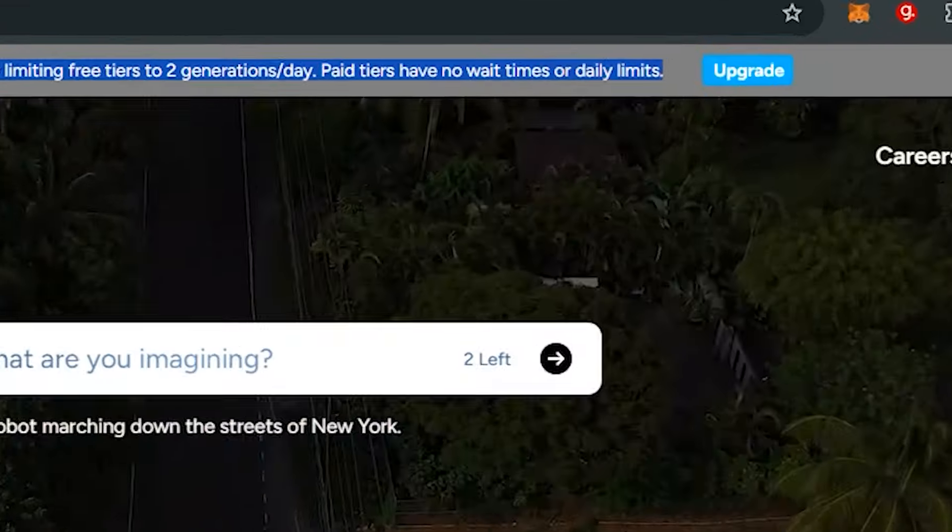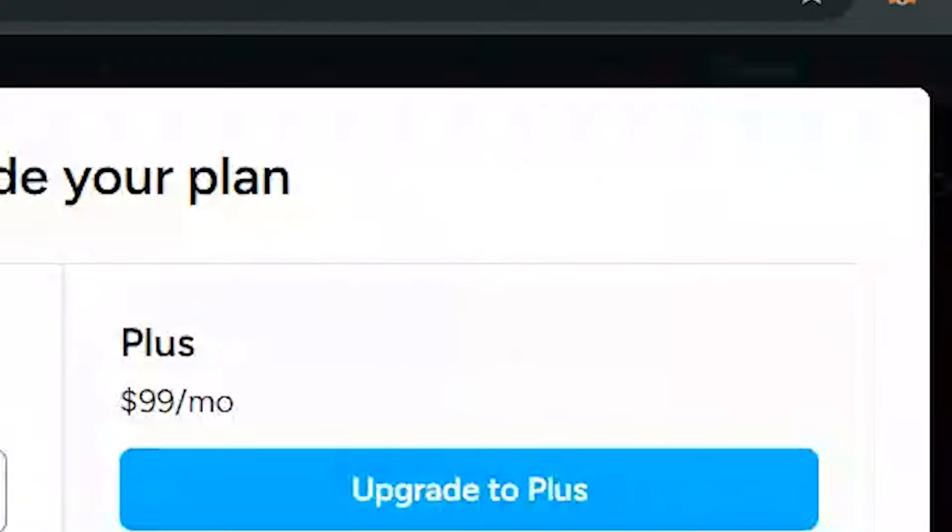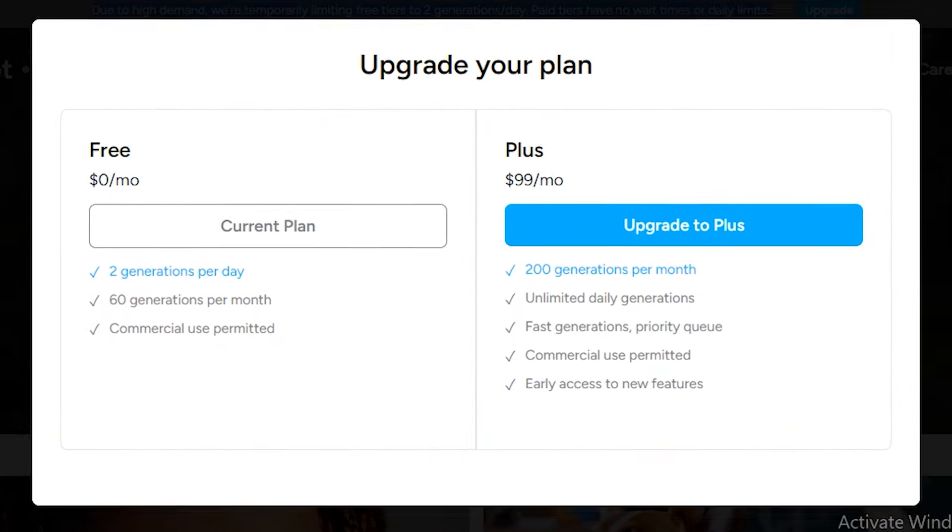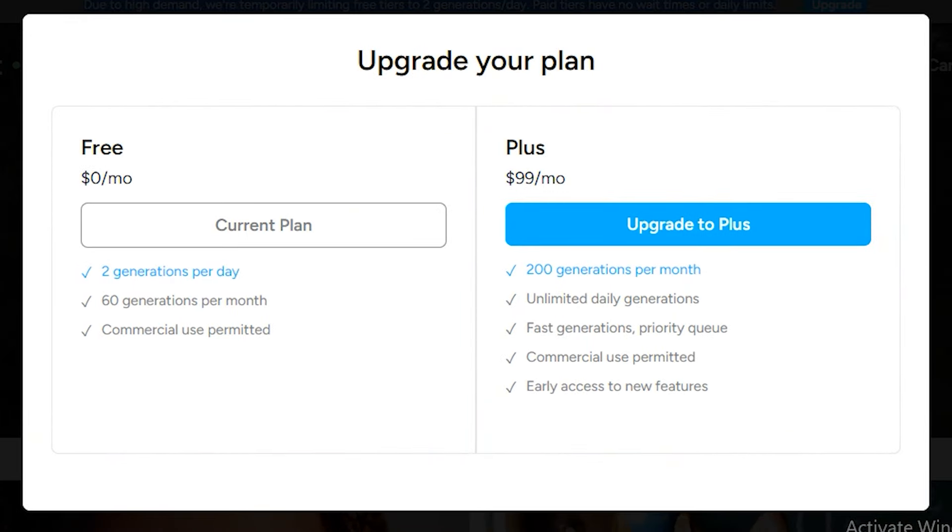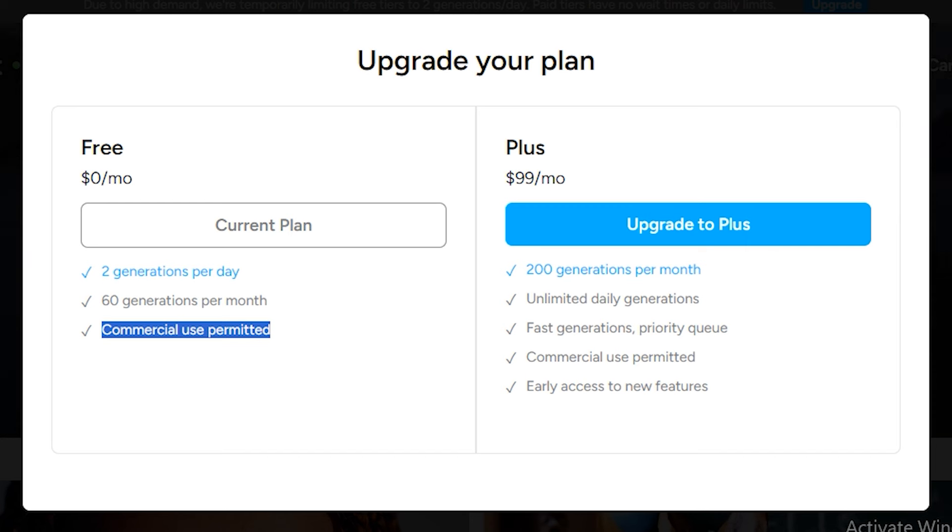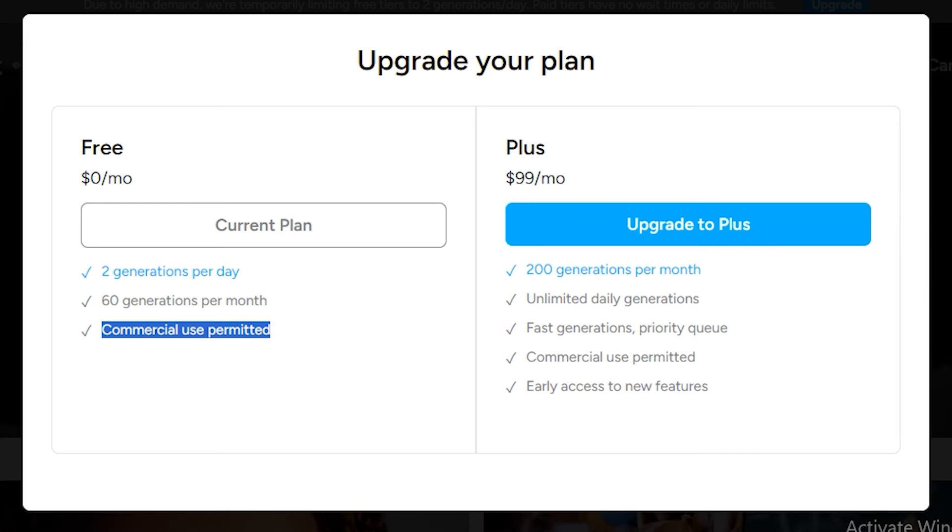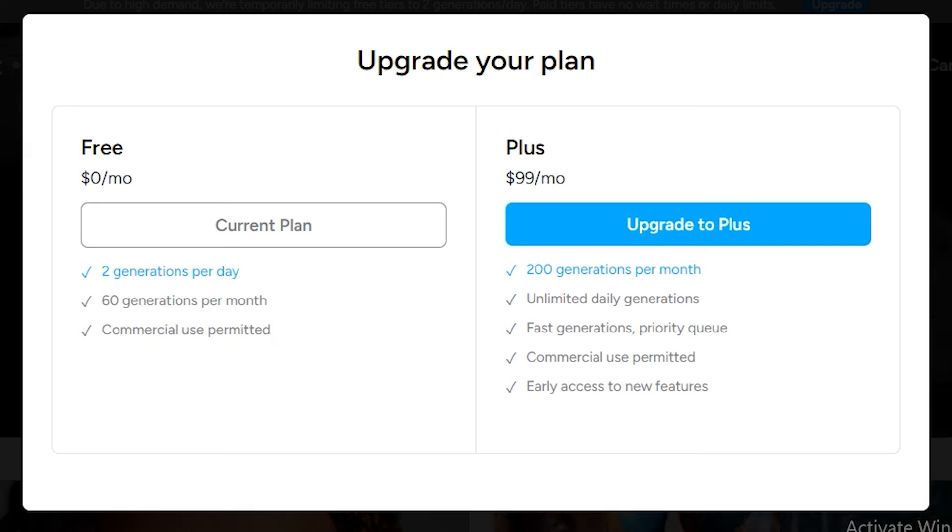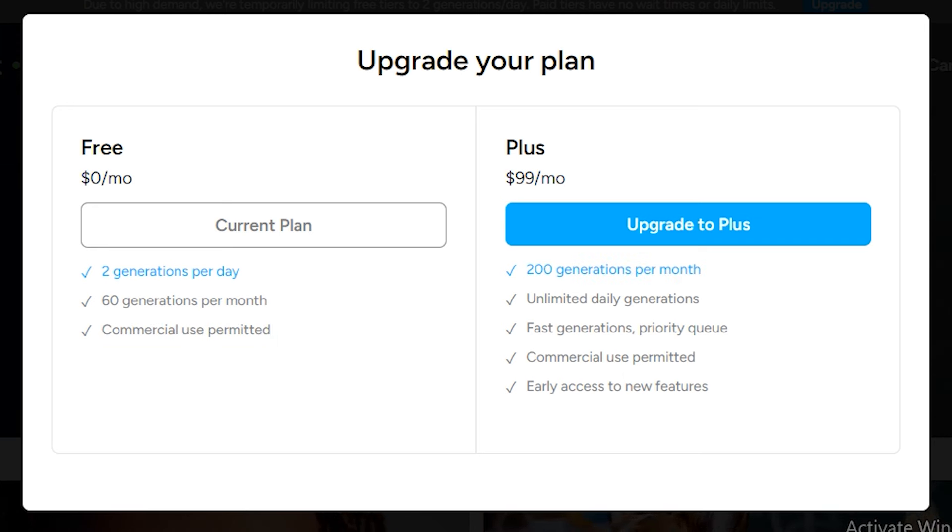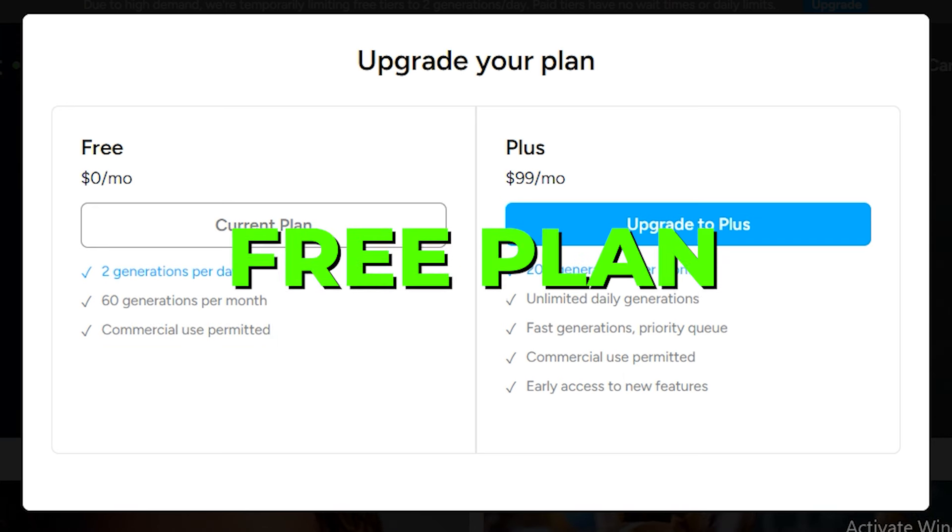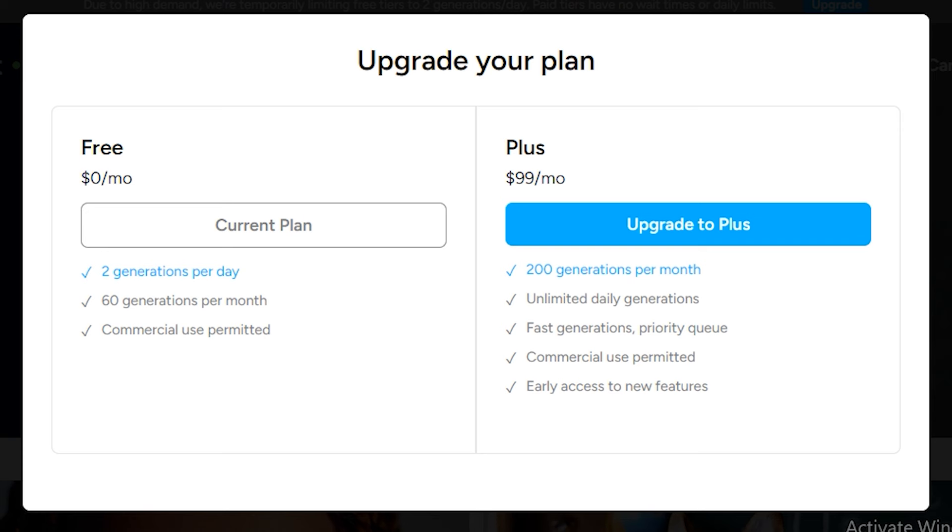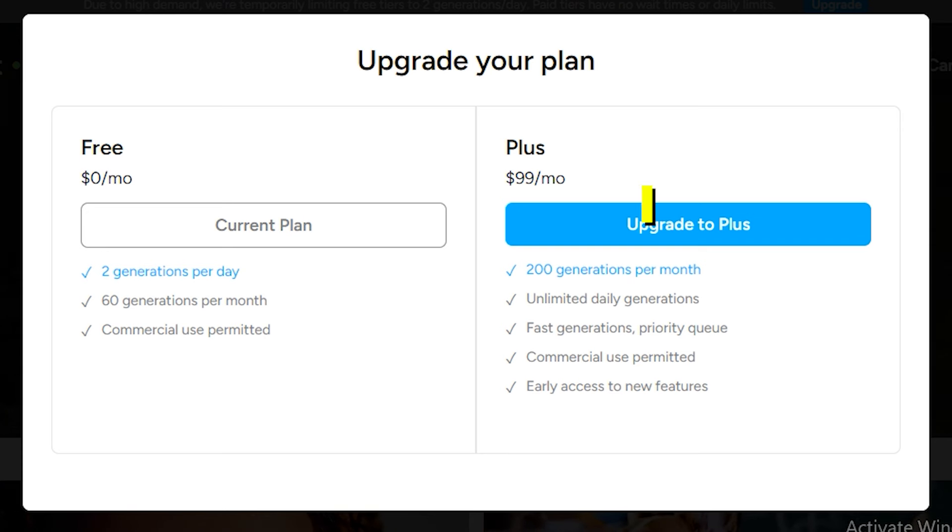If you click on the upgrade section, you can see in the free plan you can generate 60 videos per month and you can even use these videos commercially. But if you want to upgrade to the premium plan, this is $99 a month and you can only generate 200 videos a month - I don't recommend that. We're gonna try its free plan and compare this with the free competitor Luma AI, comparing both results side by side.